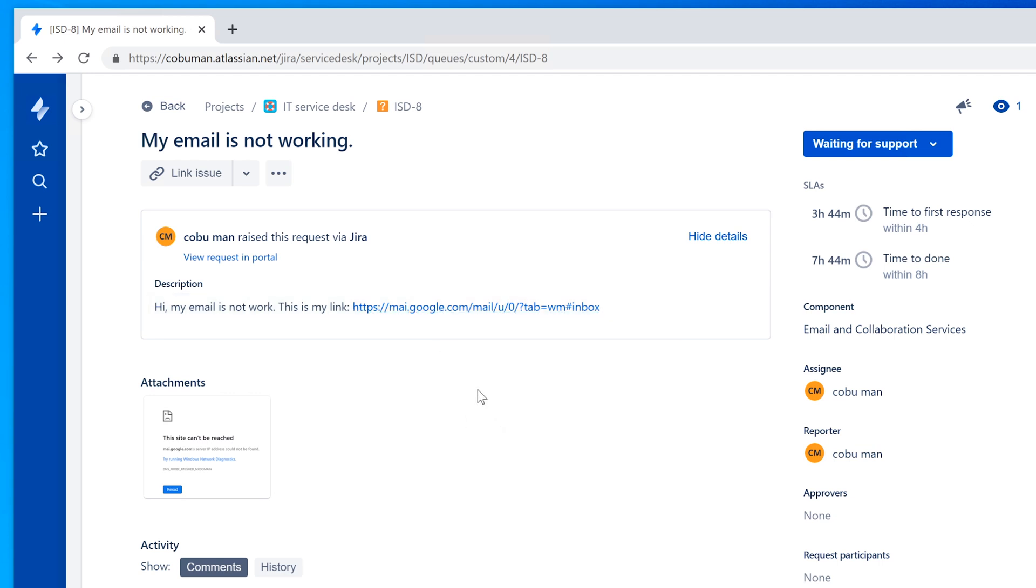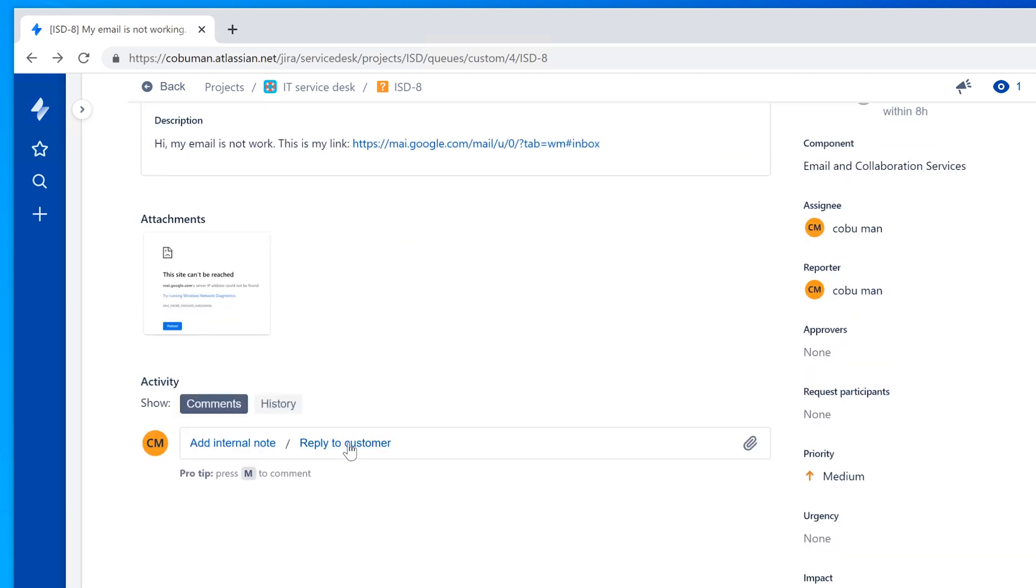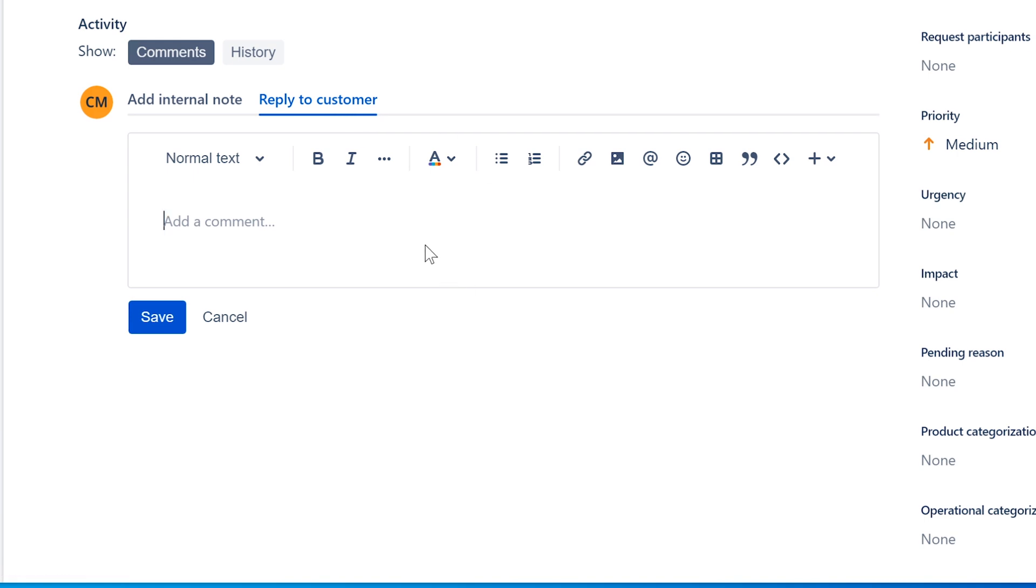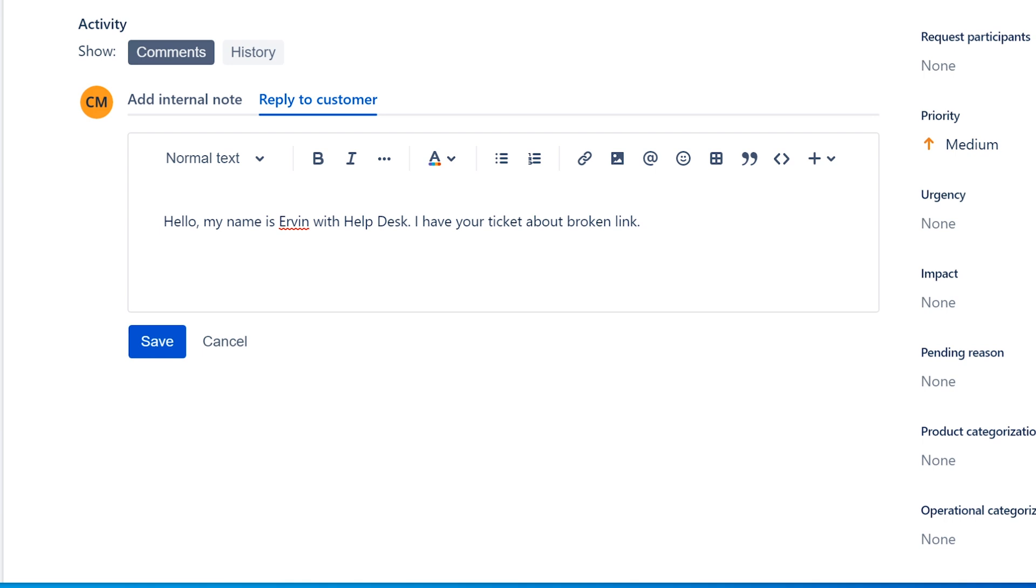Let's pretend that this is a website that's not google.com but something totally different. Now we have to reach out to the customer, and preferably I would handle this issue over IM or instant messenger if available within that company. If not, you may have to call the user and talk to them directly. The way I would approach this, I would reply to the customer: 'Hello, my name is Ervin with helpdesk. I have your ticket about broken link.' If it's a website that we're not familiar with, we don't know for sure because we click on the link and we also get the same error.